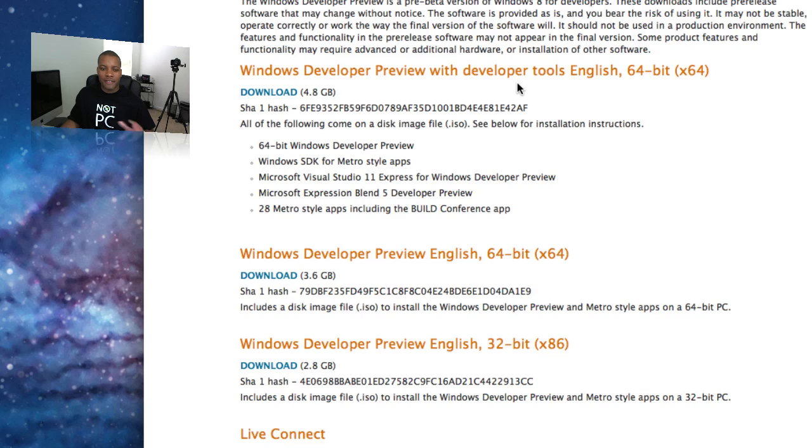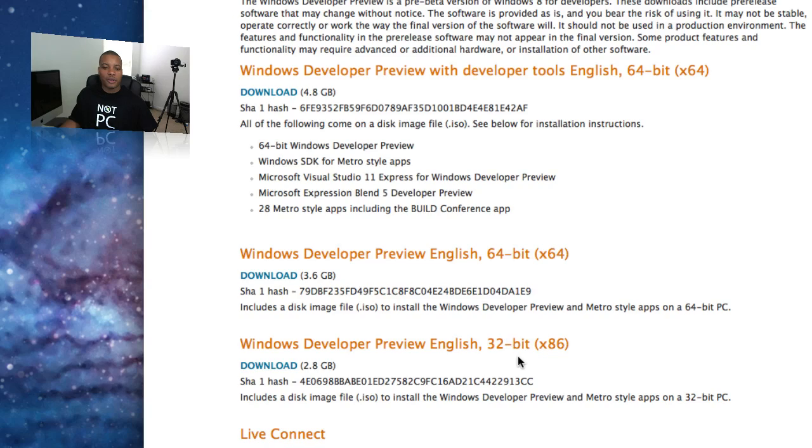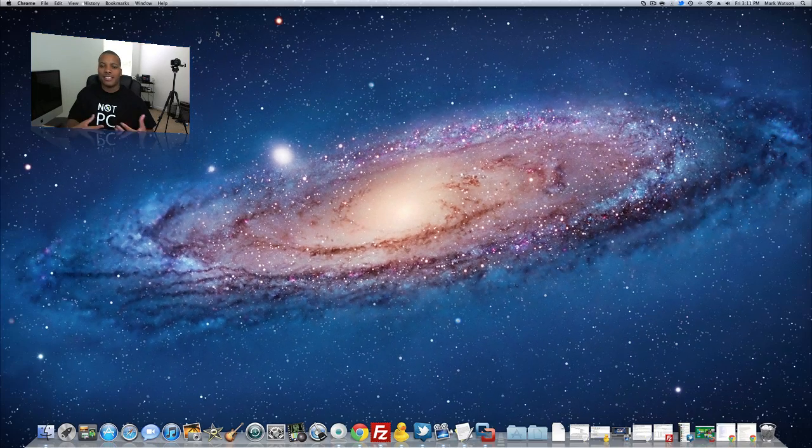Now, most people are not going to need this one. This is developer tools. This has like a gig more of stuff. You don't need that unless you're a developer. But you either get the 64-bit version or the 32-bit version. I got the 64-bit running on my Mac right now. So if you're on a PC, just install it like regular.